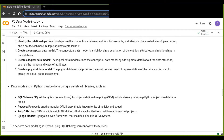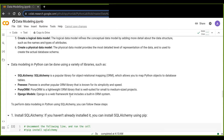Data modeling in Python can be done using a variety of libraries such as SQLAlchemy, Pee-wee, PonyORM, and Django models. SQLAlchemy is a popular library for object-relational mapping, which allows you to map Python objects to database tables. It is the most popular and powerful option, and we are going to implement our data modeling using SQLAlchemy.